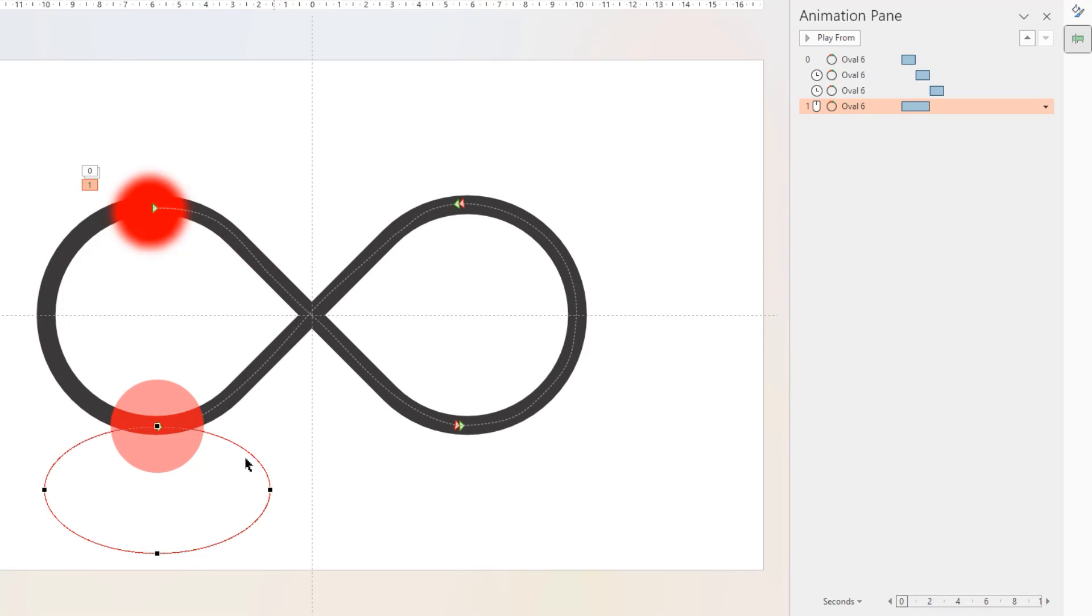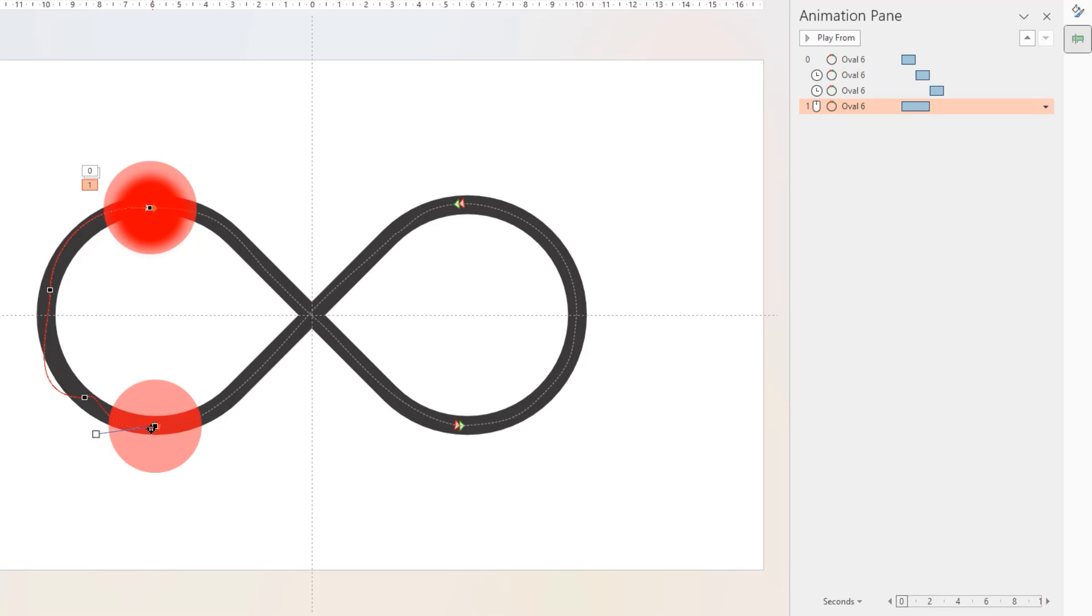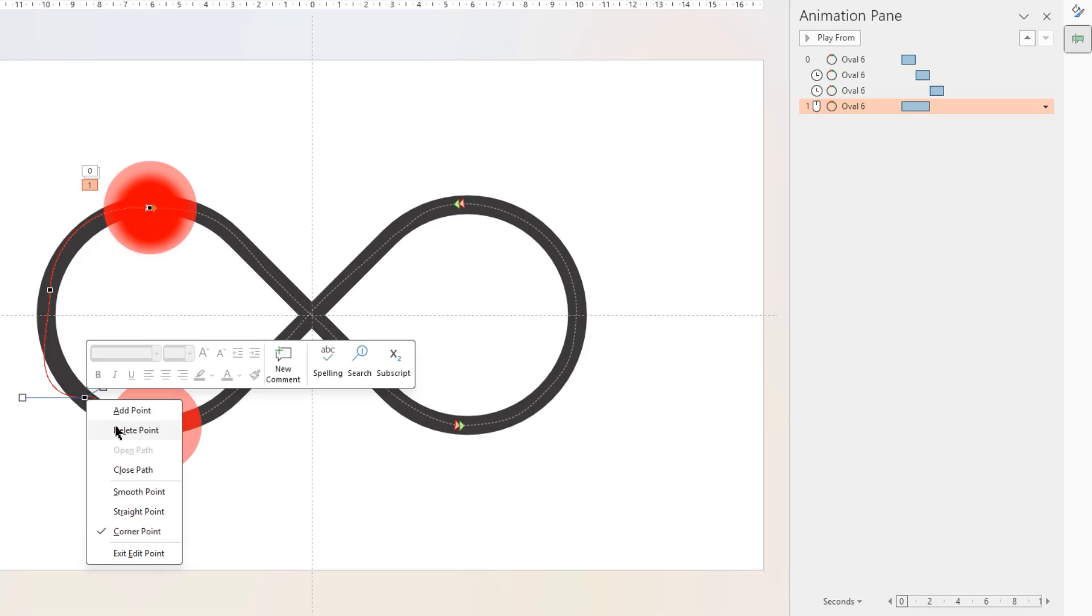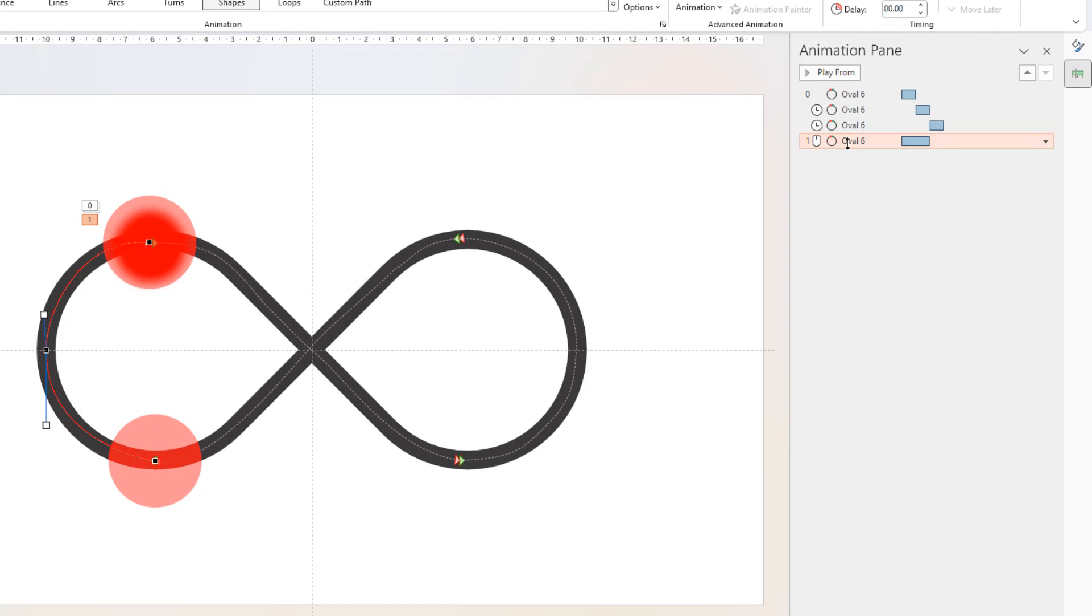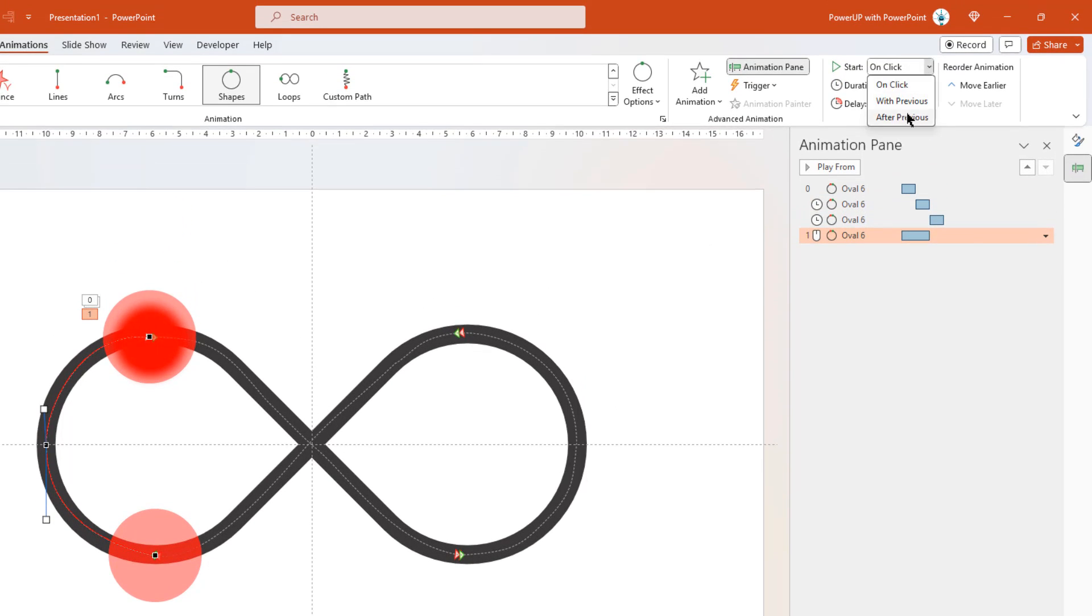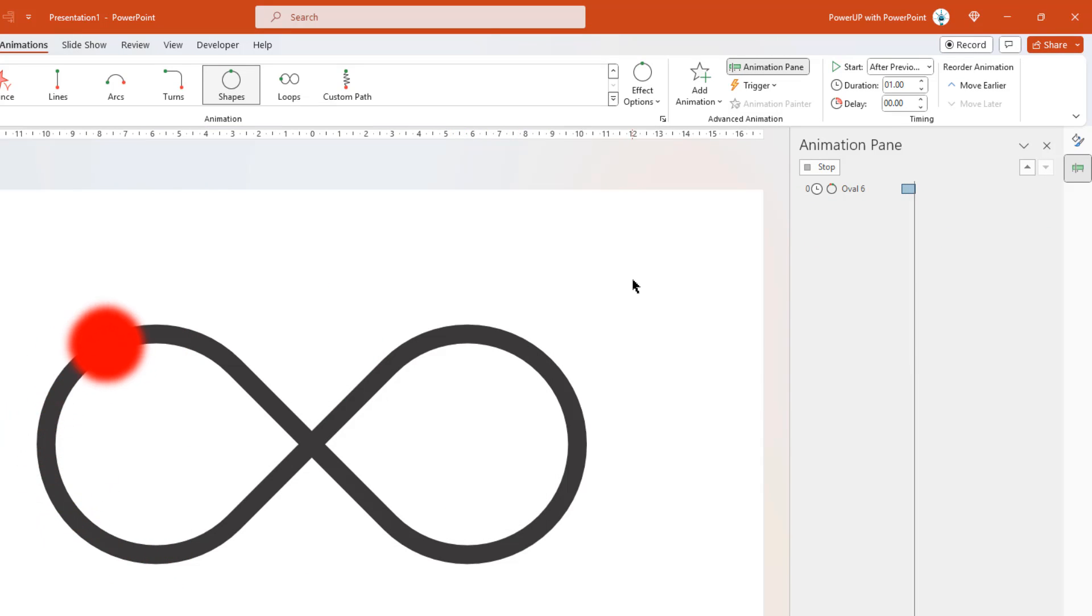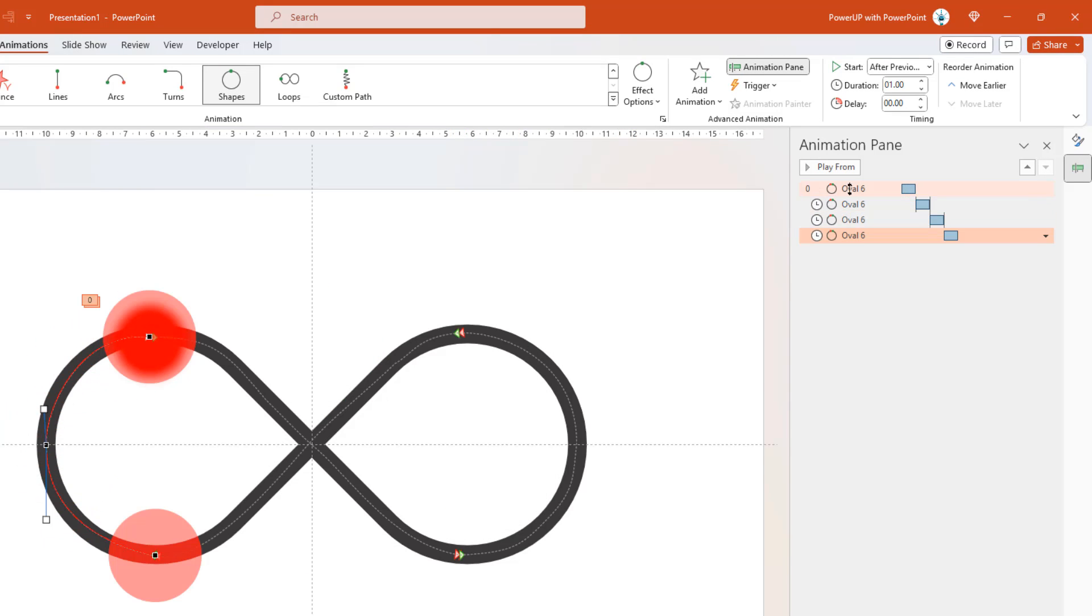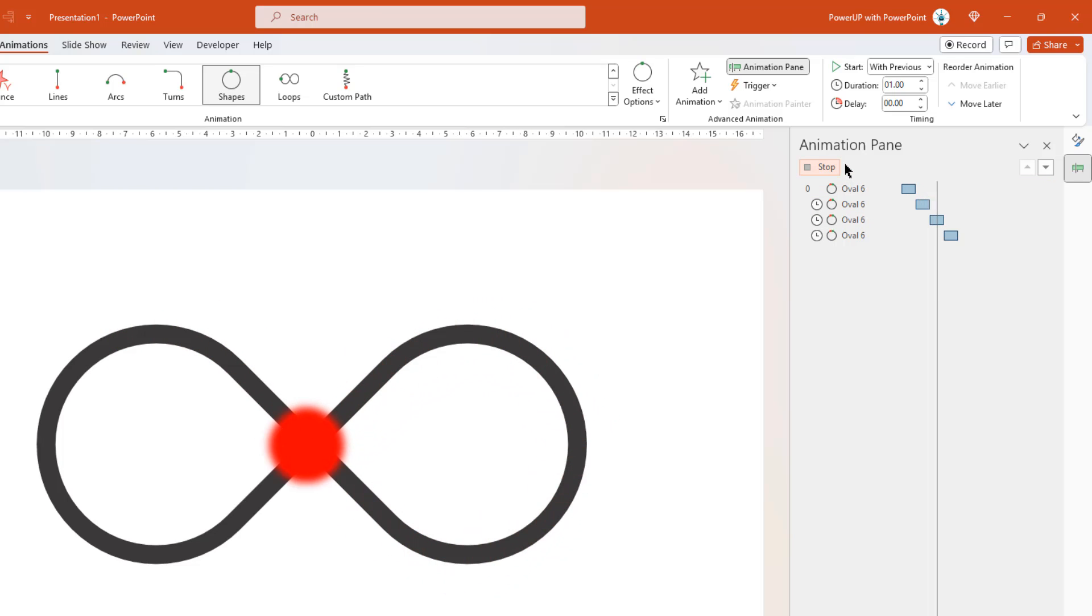At last, we need to make sure the end point of last animation path matches with the starting point of first animation path. If we preview all the animations, that's how it perfectly traces the path.